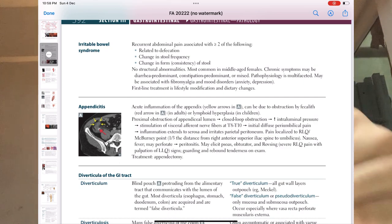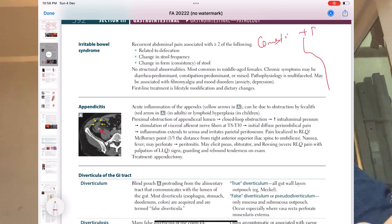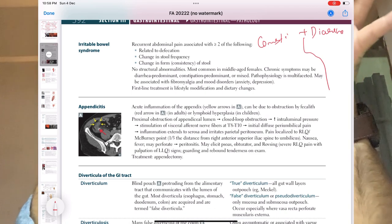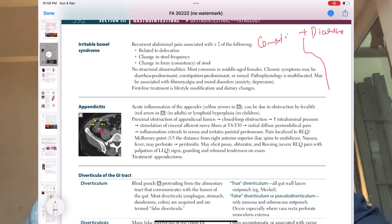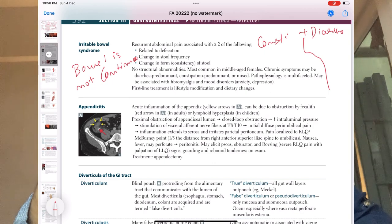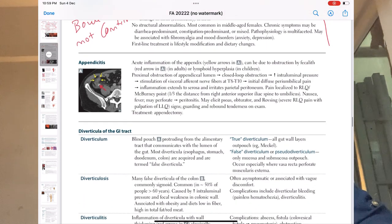Moving forward to irritable bowel syndrome — Crohn's and UC are inflammatory bowel disease; IBS is different. One important point: the patient comes with both constipation and diarrhea alternating — sometimes diarrhea, sometimes constipation. If both are present, immediately think irritable bowel syndrome. The patient will say their bowel is not regular — going to the bathroom today, then not for two or three days, then going again. This pattern is most commonly IBS.